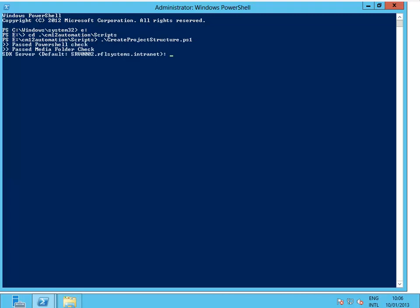Now basically which one is the SDK server, then the project name—let's call this Matrix—and create a global project.